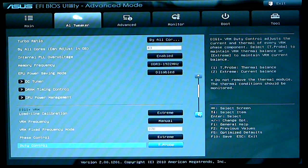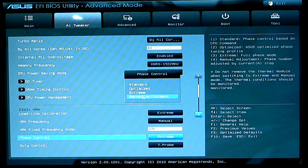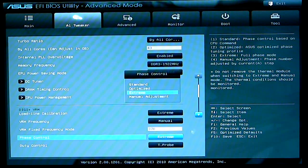Phase control, I have set to extreme. You have different settings for that: standard, optimized, extreme, manual adjustment.